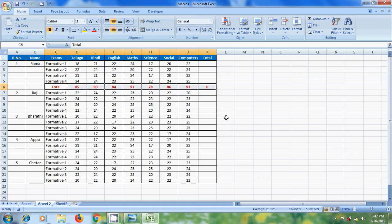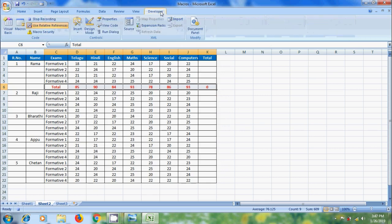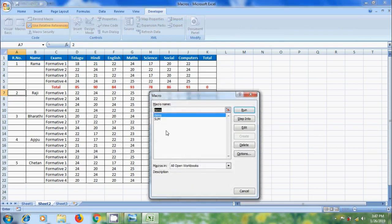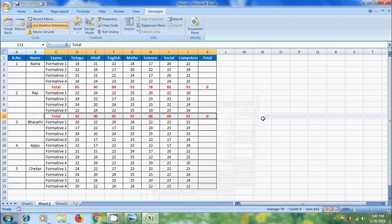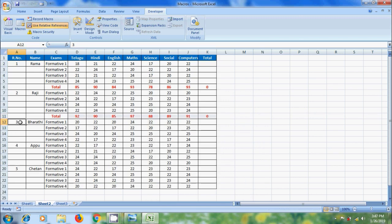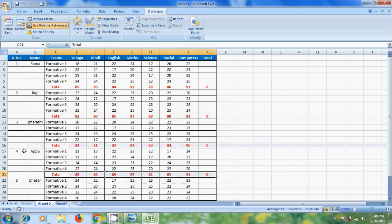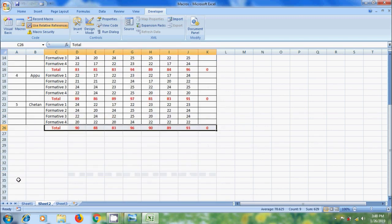After completing the process, again come to developer tab and click on stop recording. Select the other student's first cell, click on macros, select the macro you want to add, click on run. Let's use the shortcut key, Ctrl+Shift+L. Notice that by running this macro, it inserted a new row and applied the autosum formula.